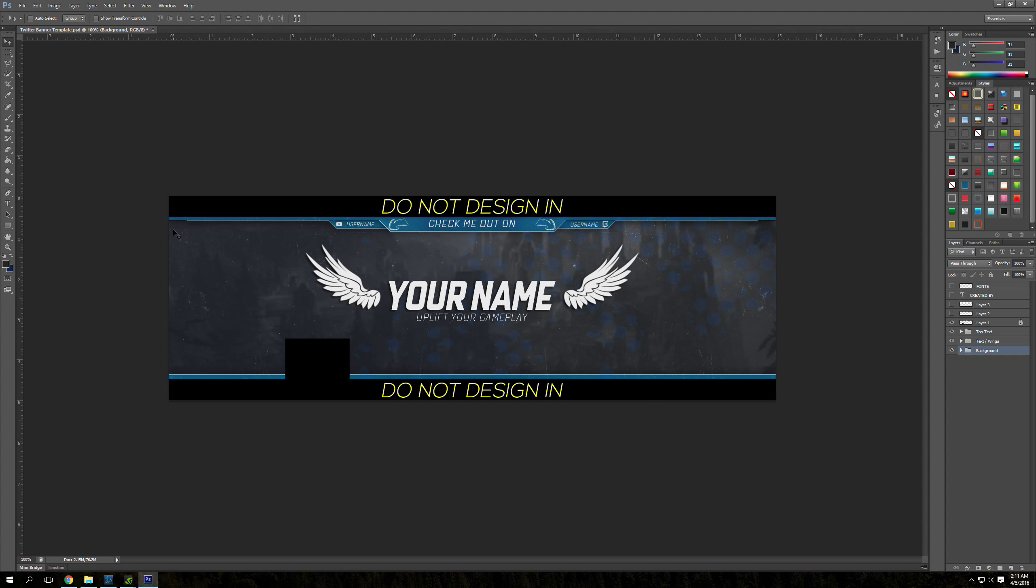You're going to be able to find the link to this download in the description below. The fonts that you're going to need are Quarka Condensed Bold, Quarka Normal Thin, and Quarka Normal Bold. Just if you want to edit out and keep the fonts that you see that I've used here.